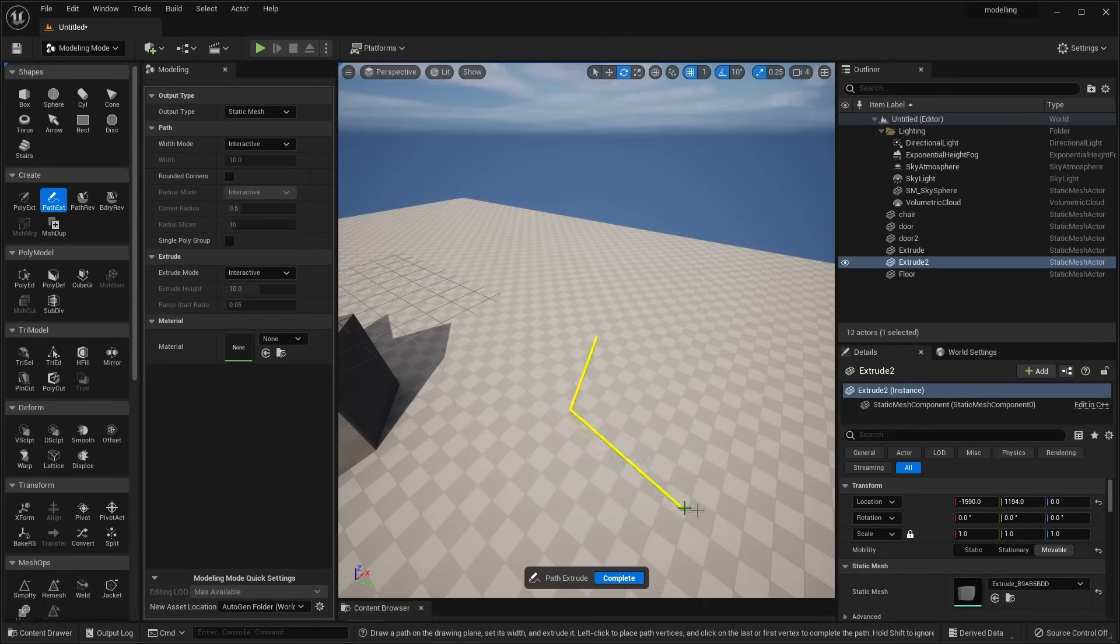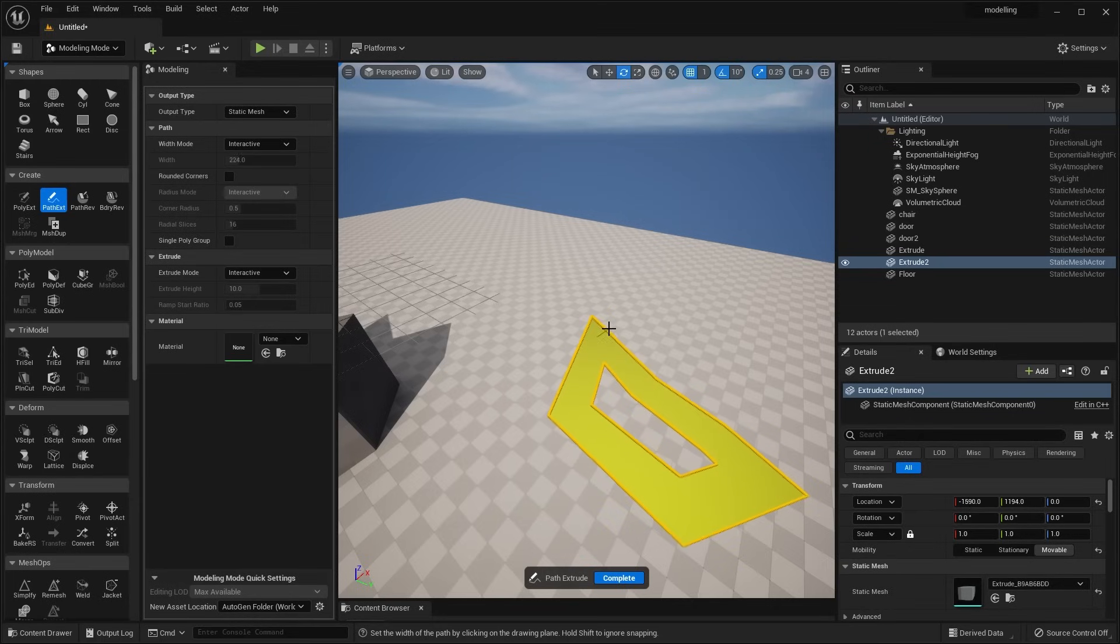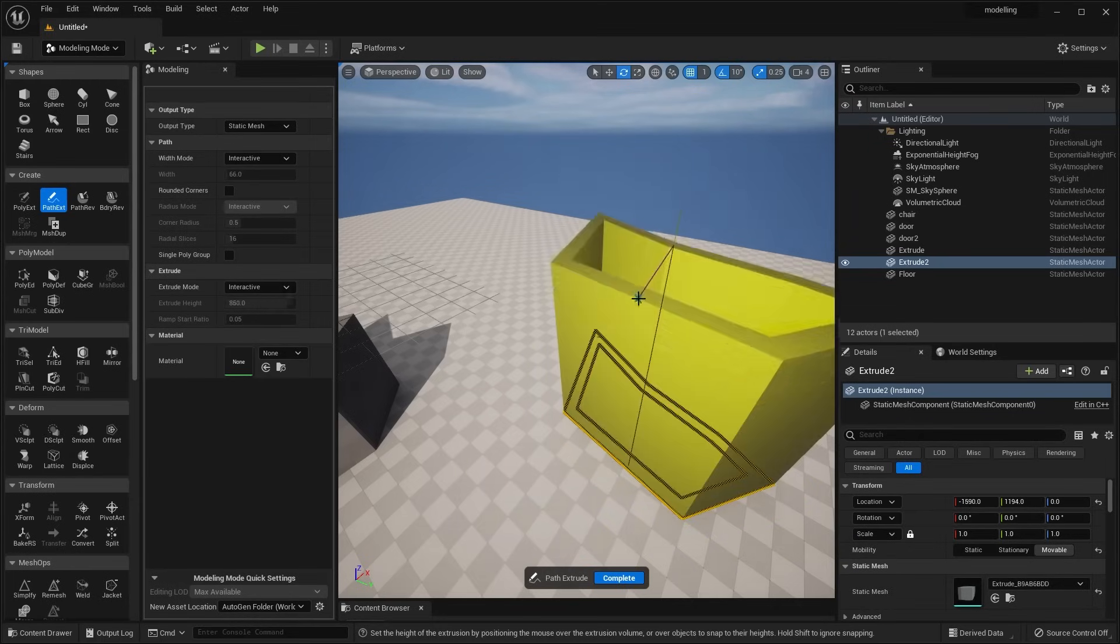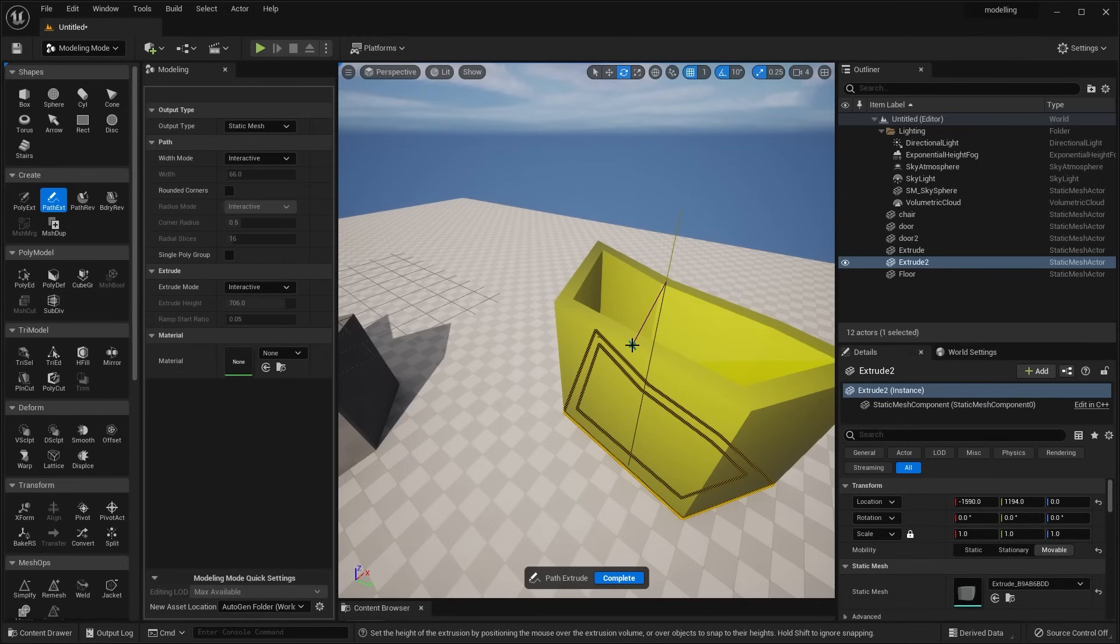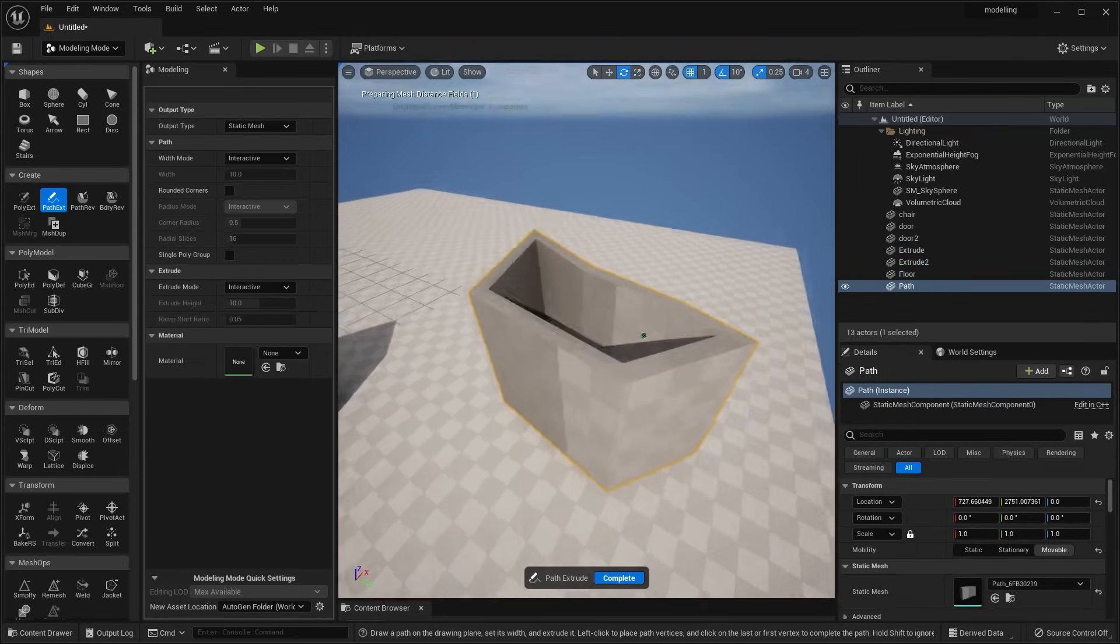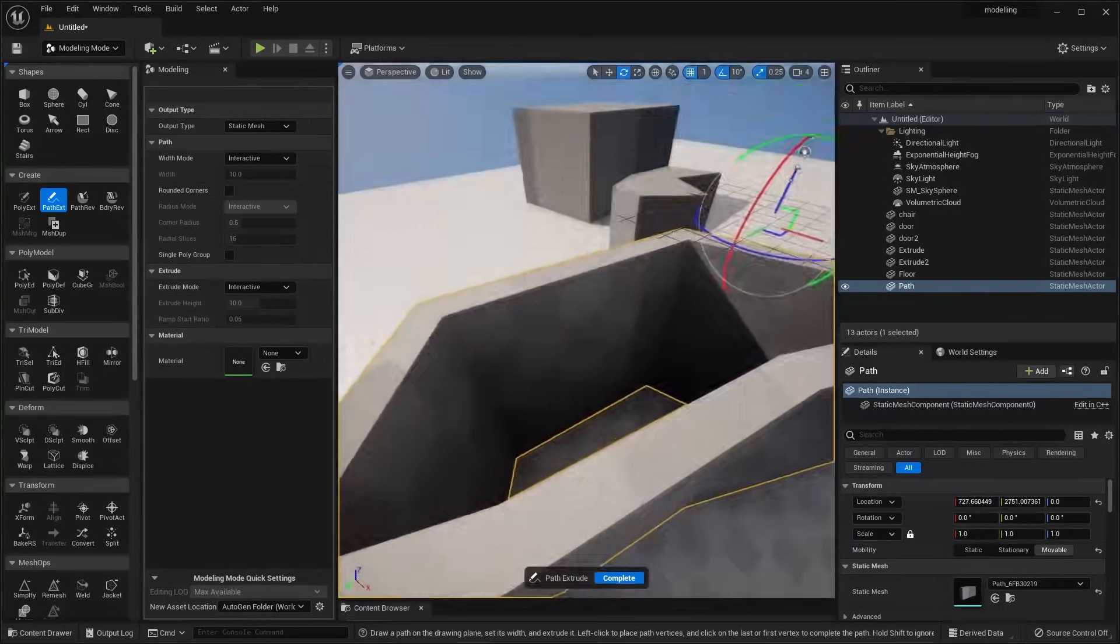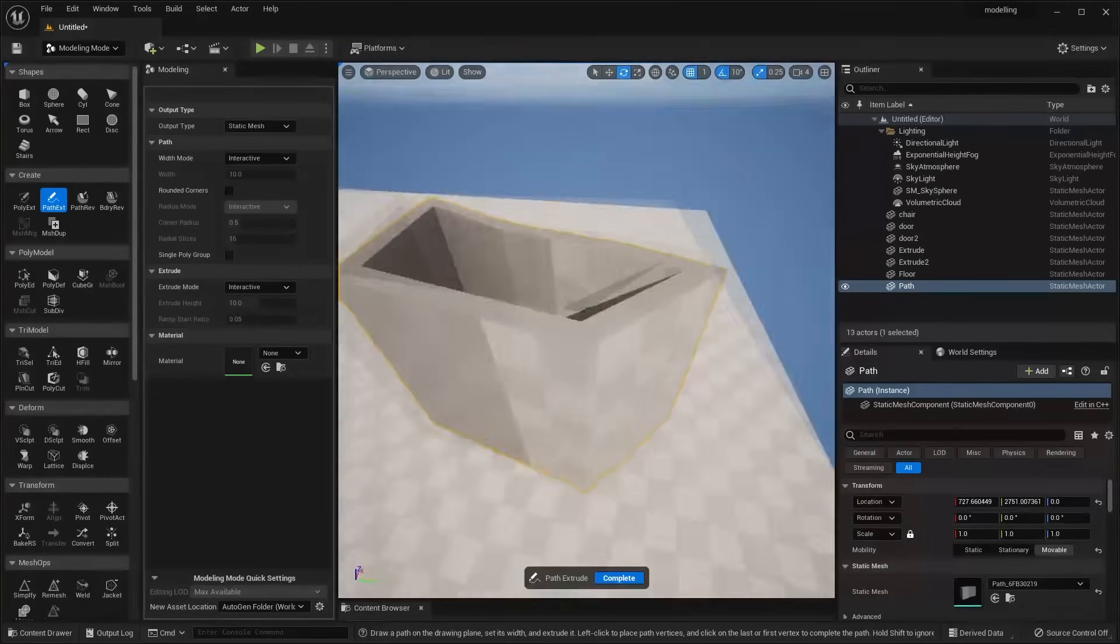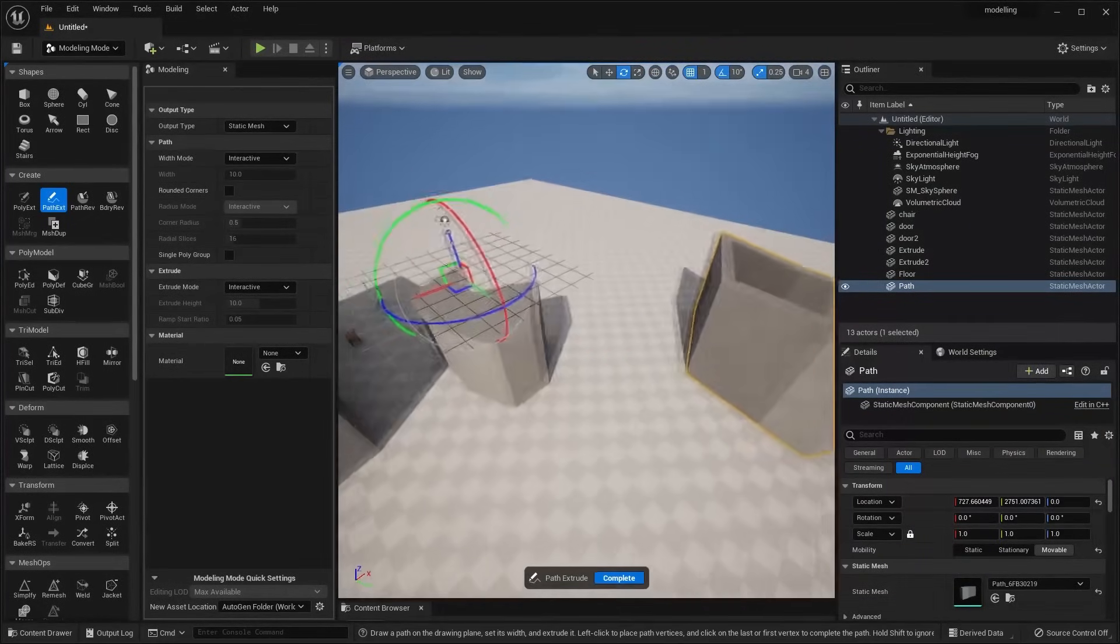Next, we have modeling mode. Now, this is a plugin that you have to enable inside of the plugins menu inside Unreal Engine. And this basically provides a tool set for creating, sculpting, and editing 3D geometry directly inside Unreal Engine. I actually made a tutorial about this a couple of years ago. I think I should actually update this tutorial because it's had some changes since then. But like I said, this mode will basically allow you to edit things inside Unreal Engine.